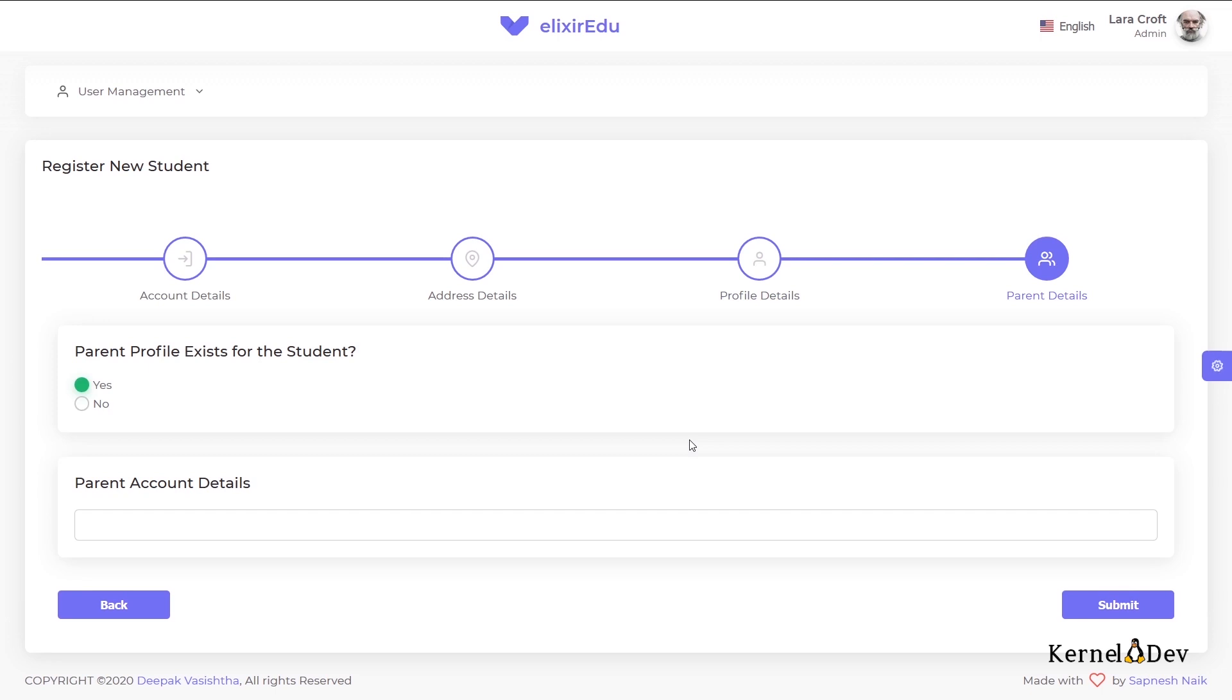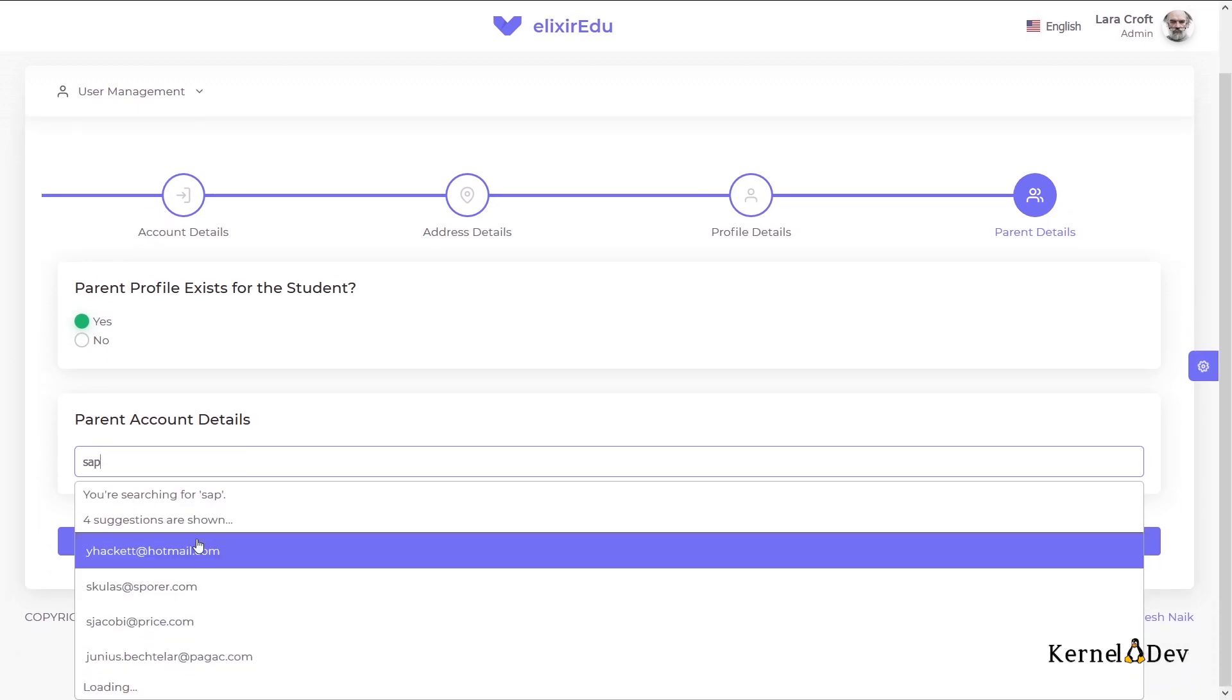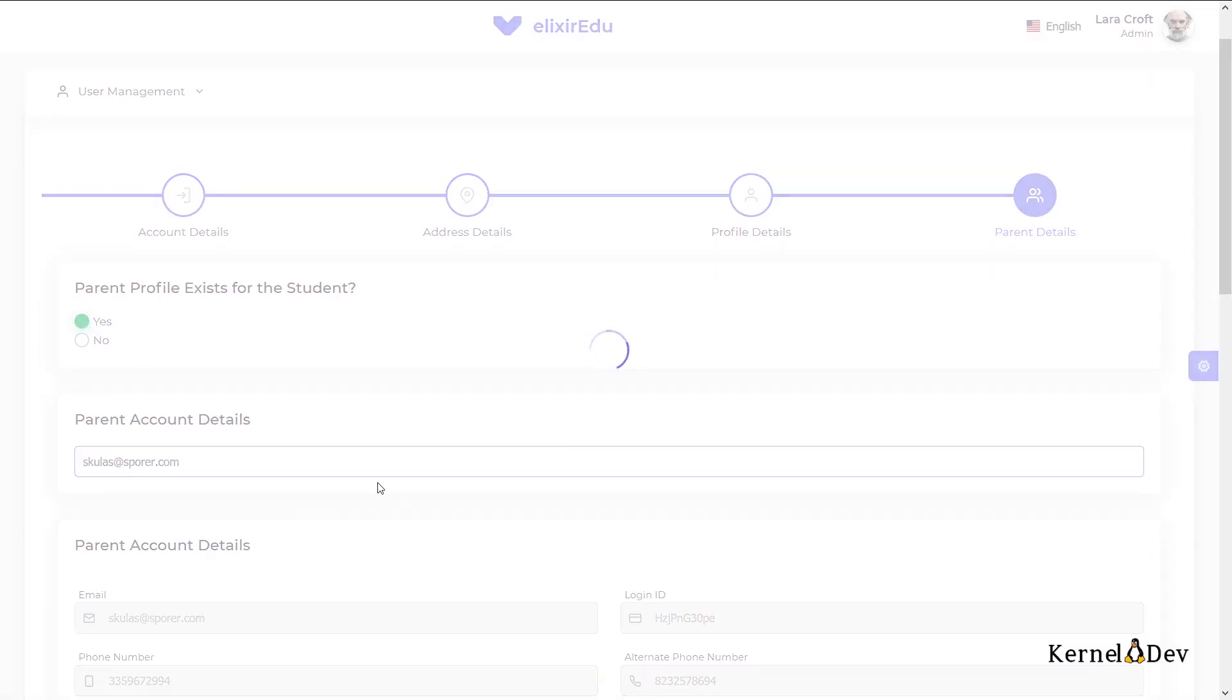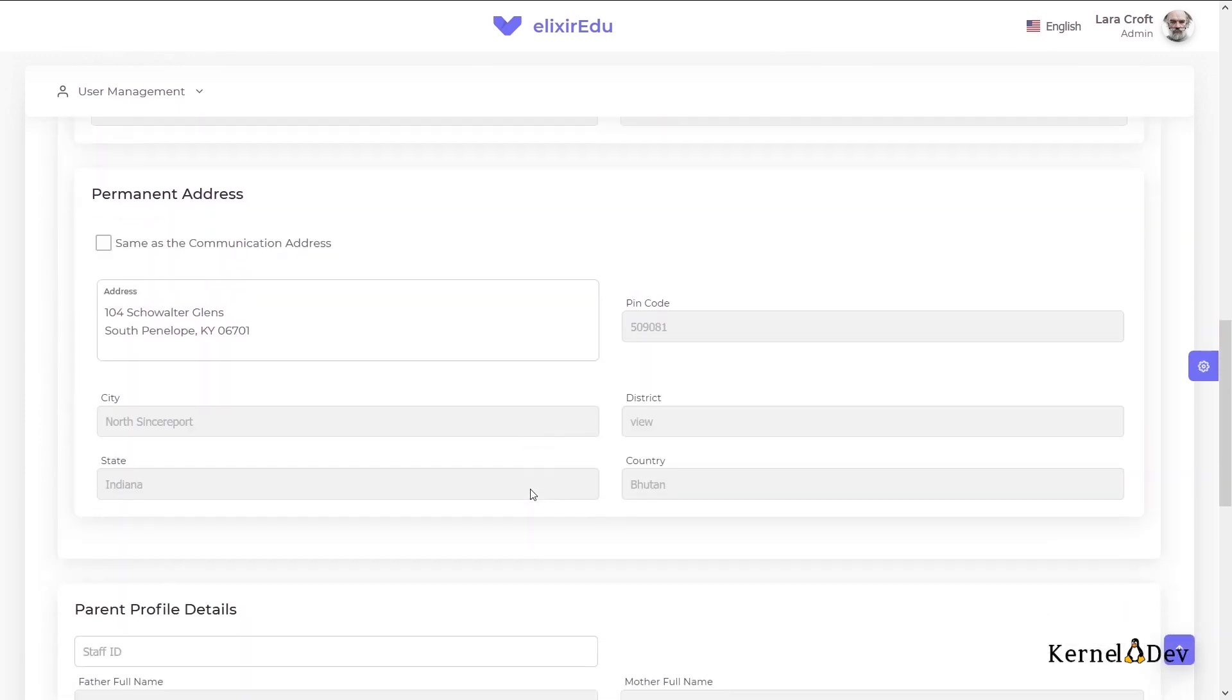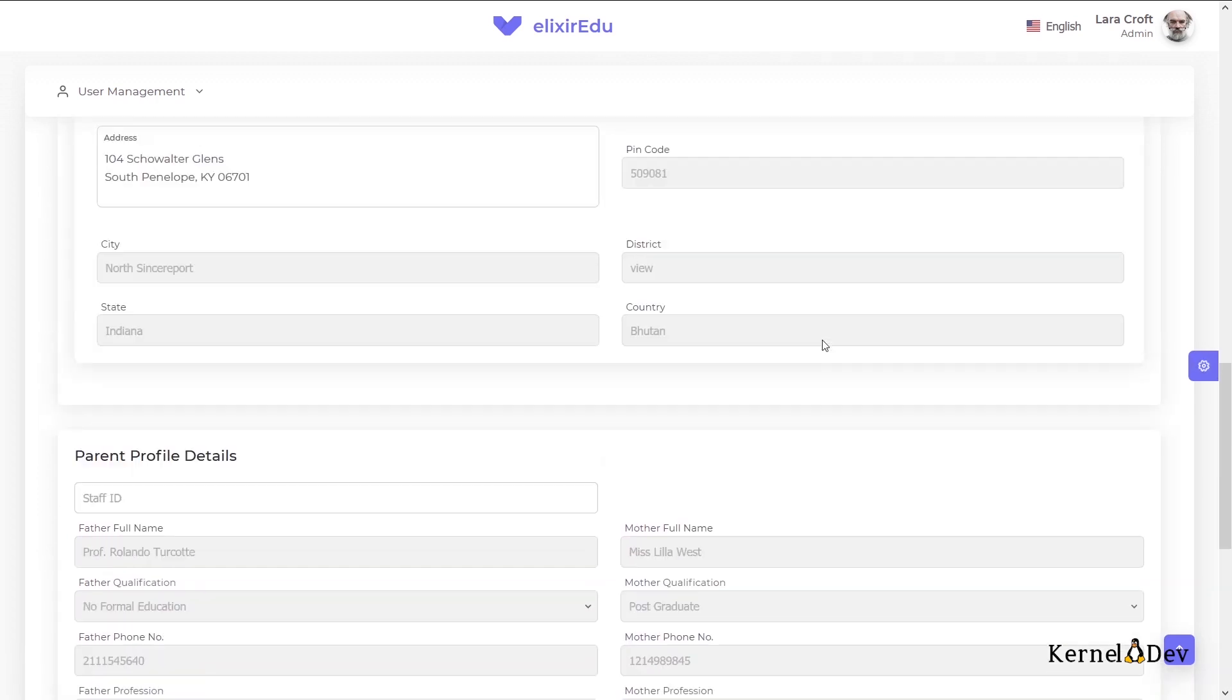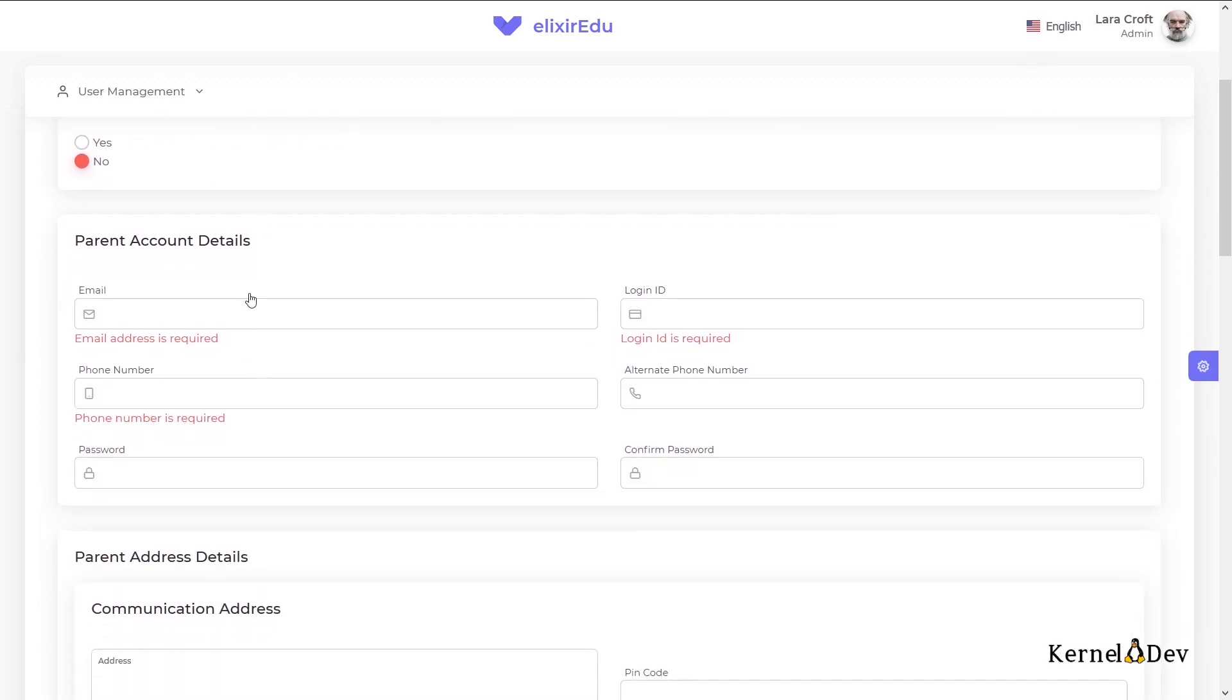Next, we have two options. The parent for this student can already exist in the system. Or this parent might not exist and we will have to create his profile. So I will show the scenario where the parent already exists. We will try to search a parent. There is a fuzzy search implemented here. So if we search something, the query goes to the backend and the search results are fetched. So that is why we needed this permission, search parents. So if we select this parent, then we can see this is the parent's details. We can confirm it and then go ahead with the submission. Or else if the parent does not exist, we can say no.